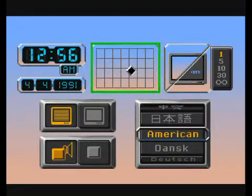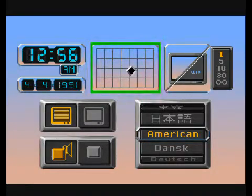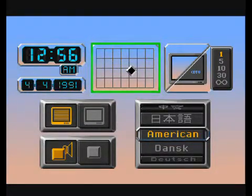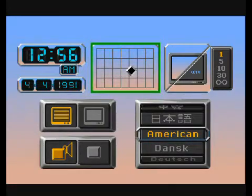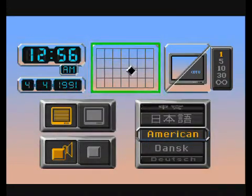To adjust the screen centering, highlight this button. Press and hold down the A button on the remote control, then press the arrow keys to move the screen.